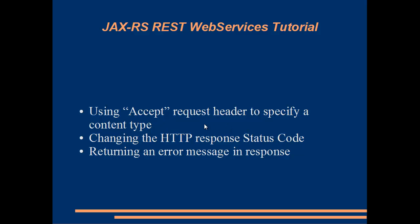And finally, we shall have a look at how we can return an error message in the response. So without further ado, let's get to the code.